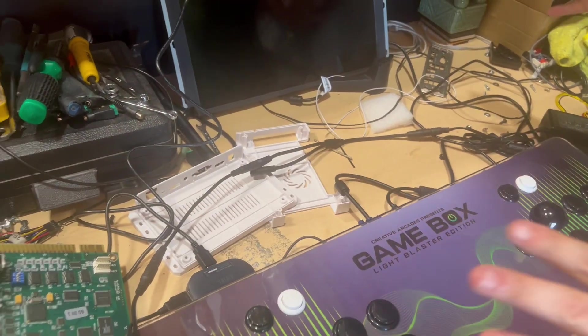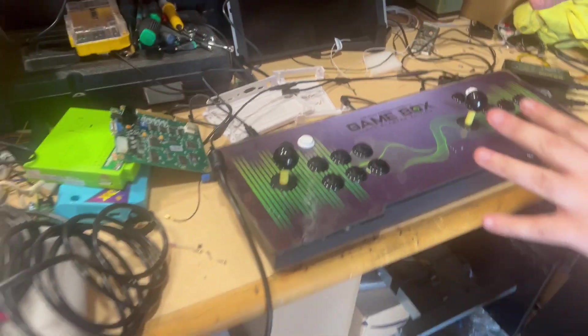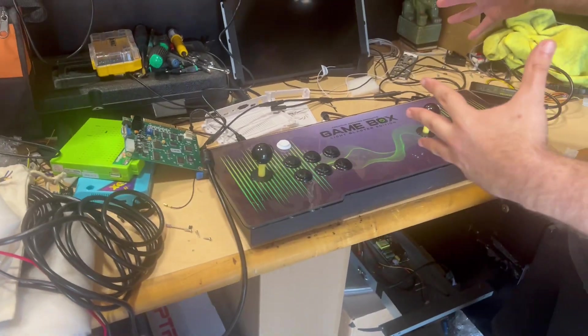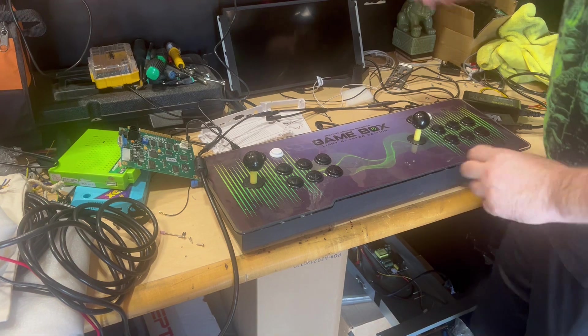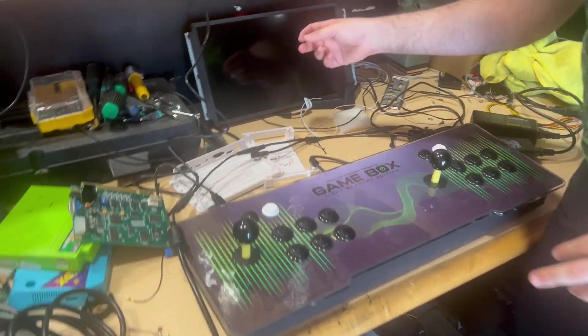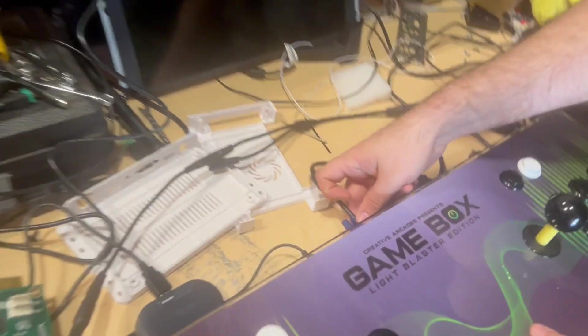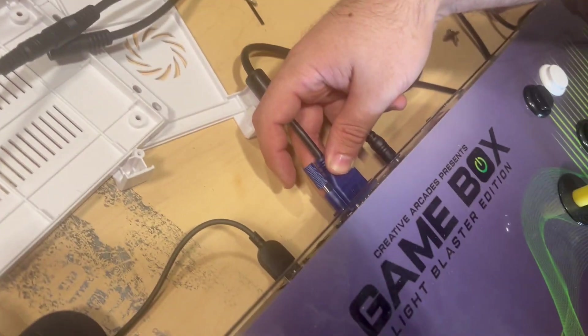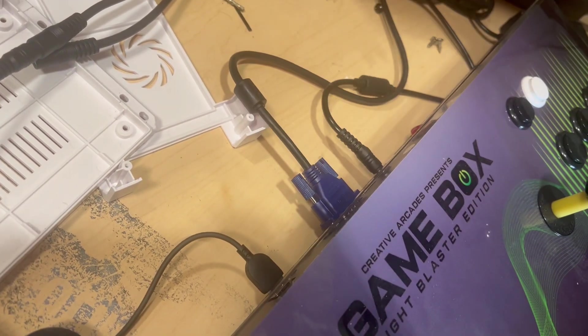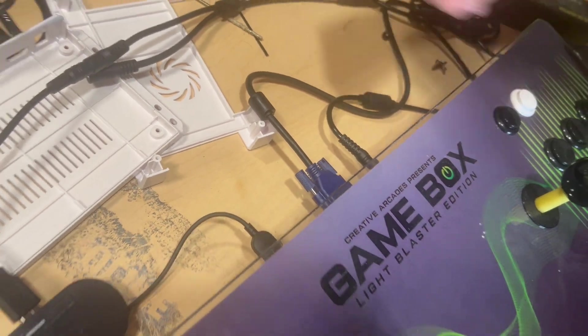Once you have all the power plugs put in, you're going to go ahead, hook up your VGA cable so that you get output. Or HDMI, your preference.